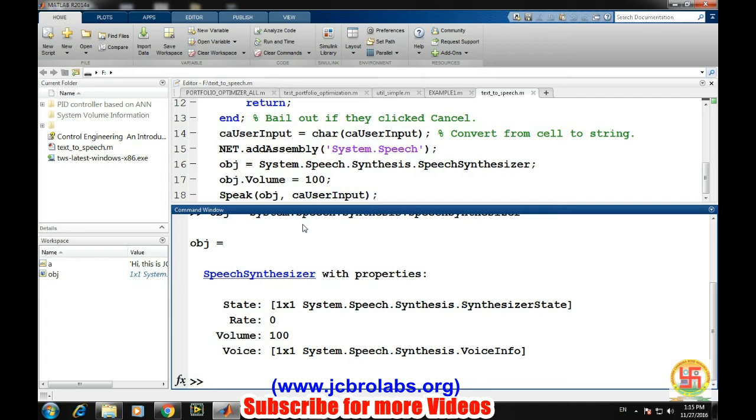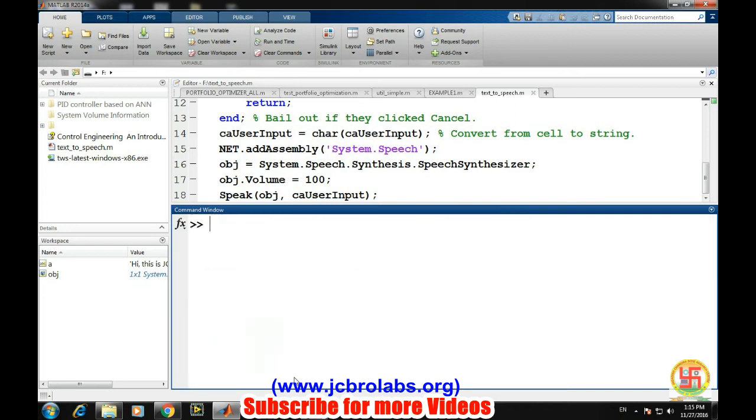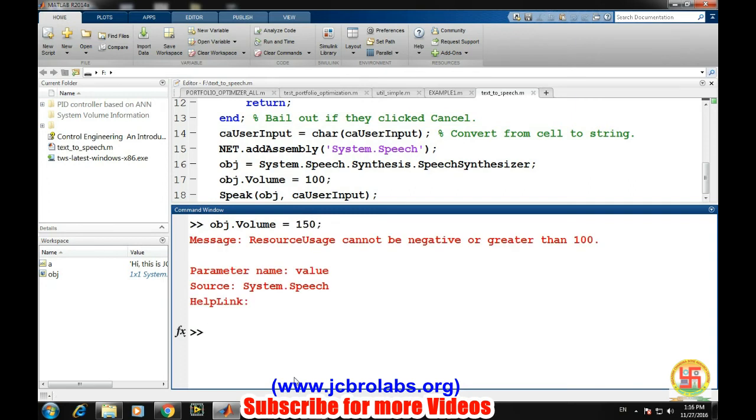As you can see, the volume of this object is already 100. We can assign or change the volume if you want larger sound. We can change the volume using obj.volume. Let's say we are putting it 150, but it cannot be greater than 100, so obj.volume equals 80.